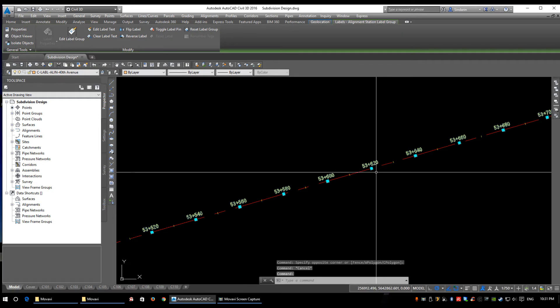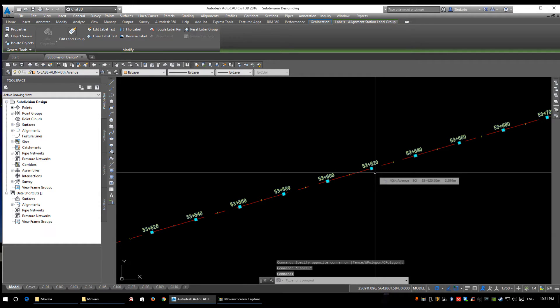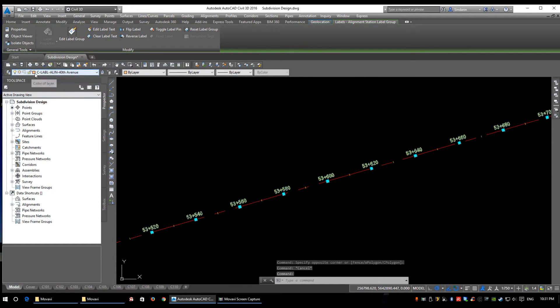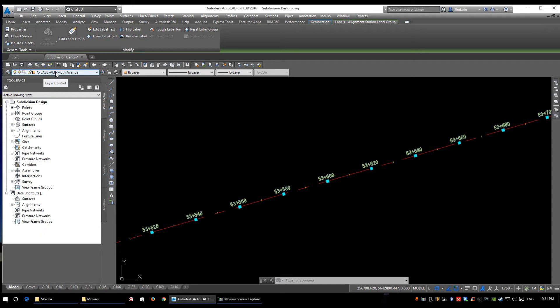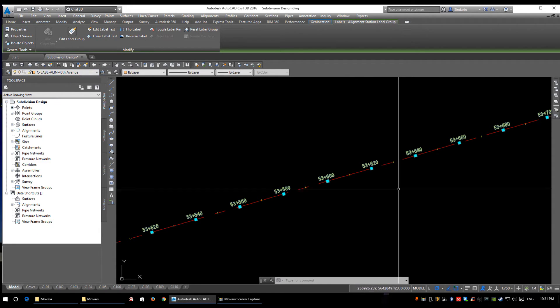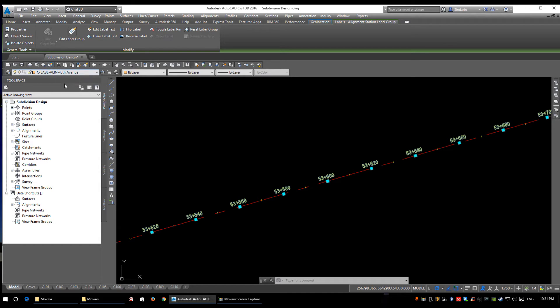I'm going to click on my labels now, and as you saw, those are a different suffix. These labels have gone to C-LABEL-ALIGN-40th Avenue. So it's taken the National CAD Standards and tweaked it a little bit to include your object names.